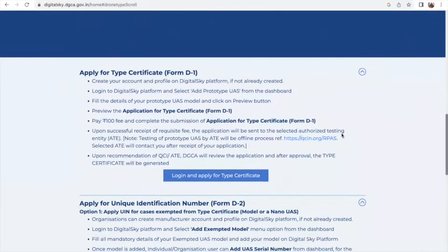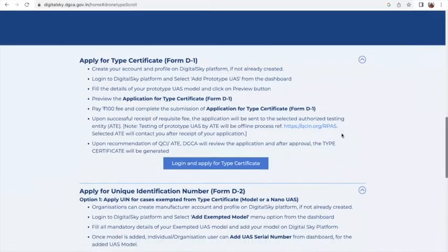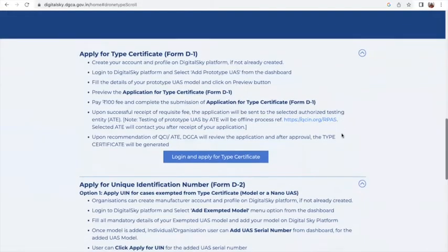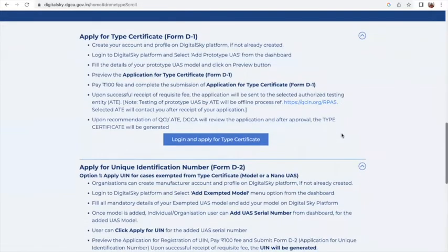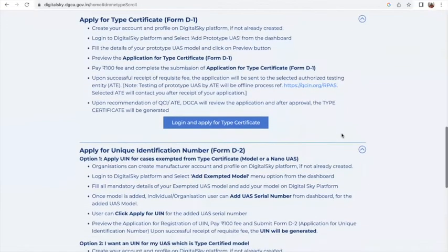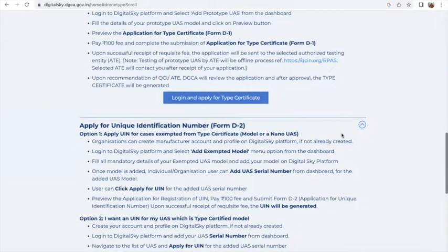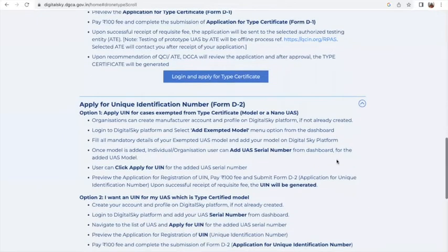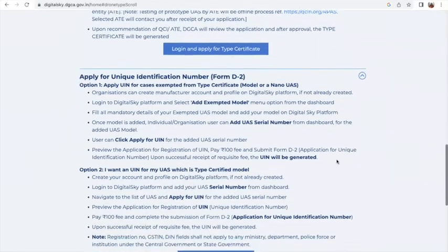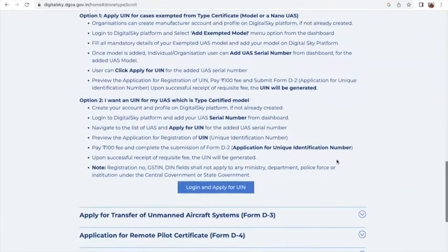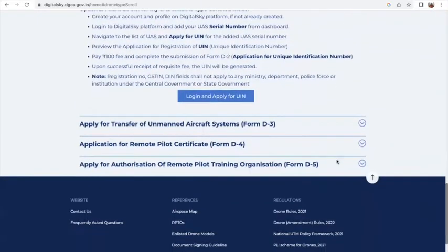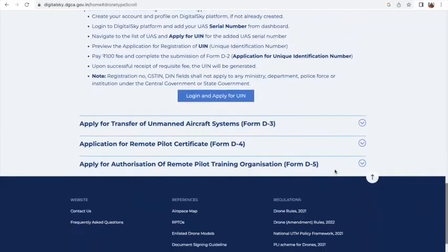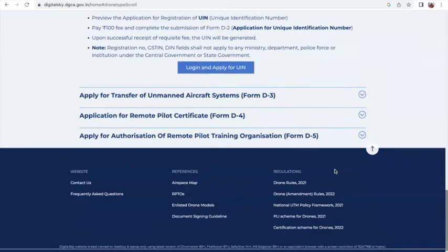You also have technical information about the type of certificate and the UIN, which is the number given to the certificate, and other technical information required in the drone sector.